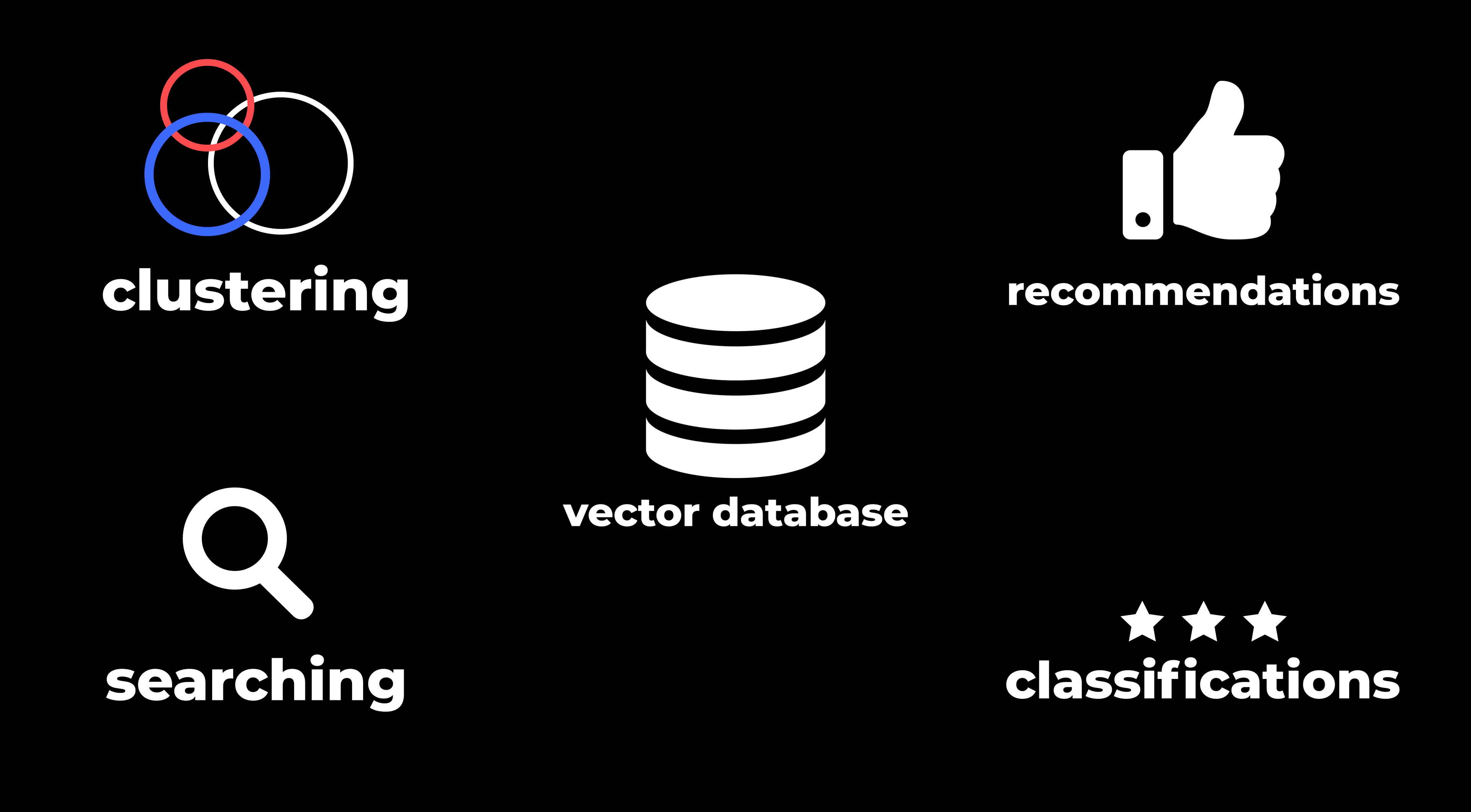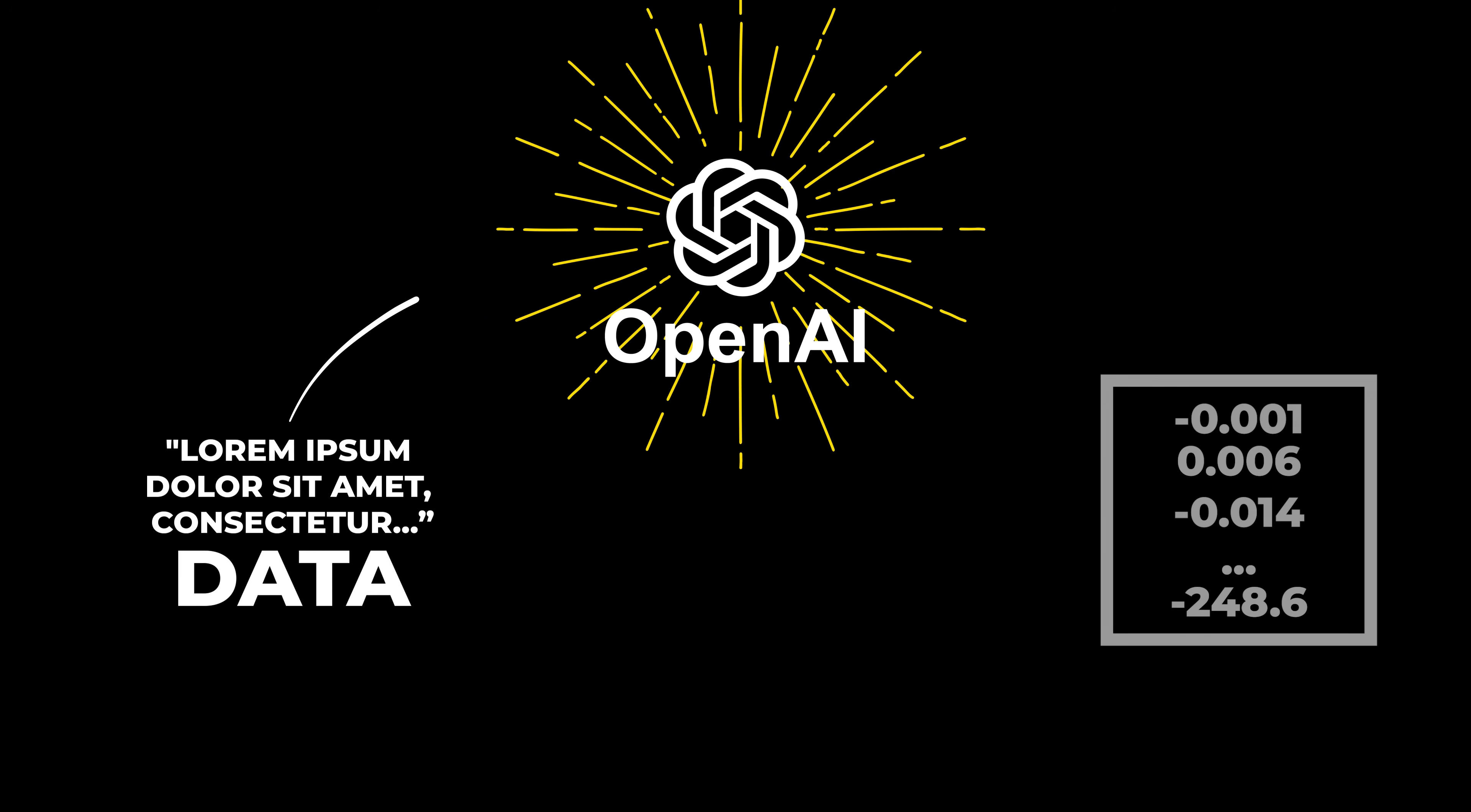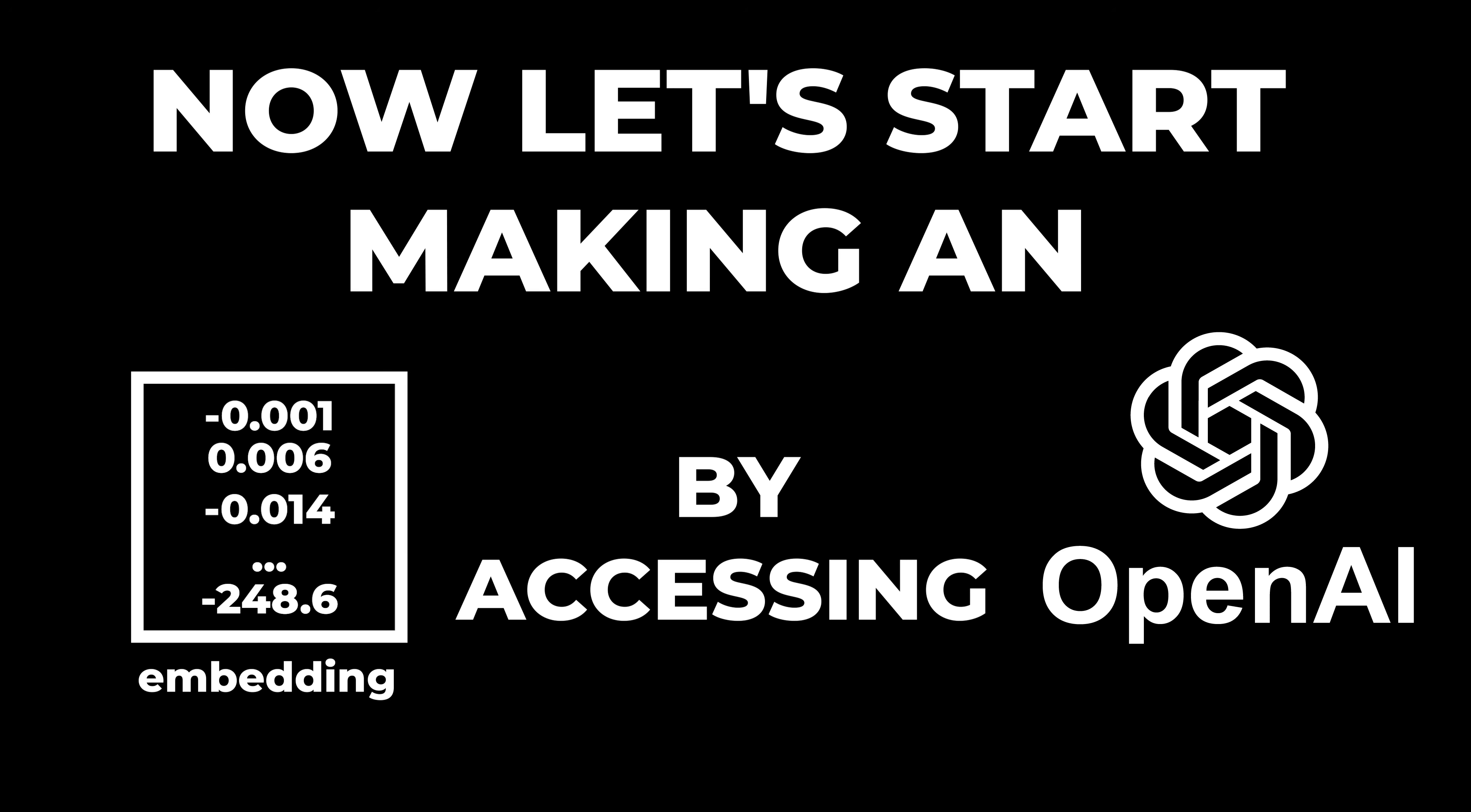For the purpose of this video, I'm going to just cover searching since it would be the most commonly used. There are many practical ways to do this, but OpenAI has provided a great AI model to specifically create embeddings. It does not however provide a way to store them, which we will be using a cloud database for later. Now let's start making an embedding by accessing OpenAI.